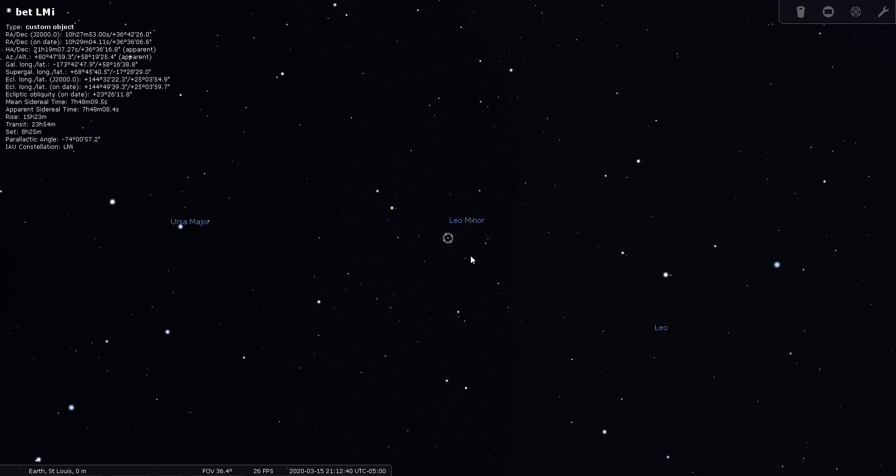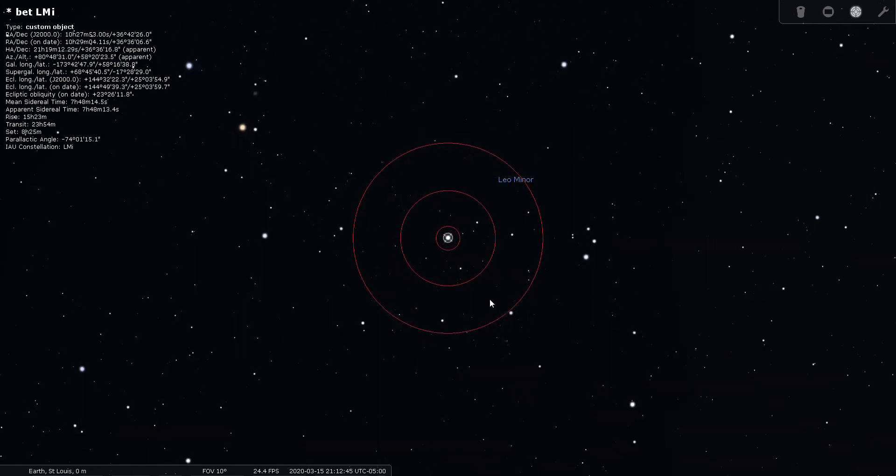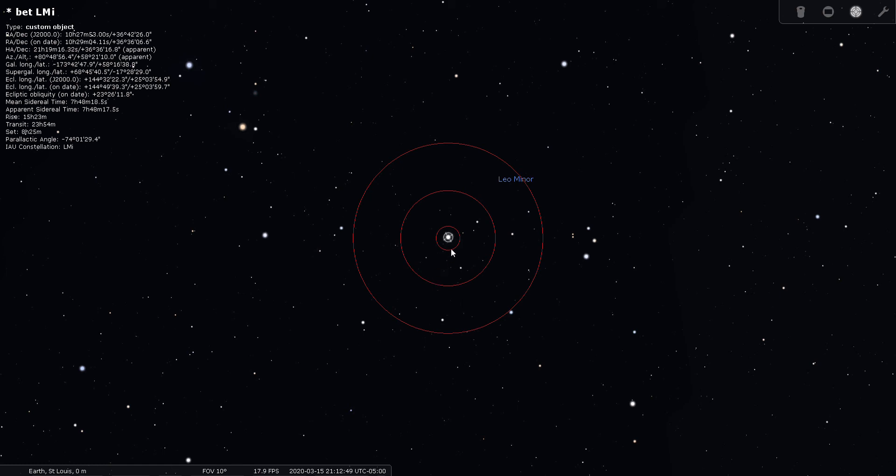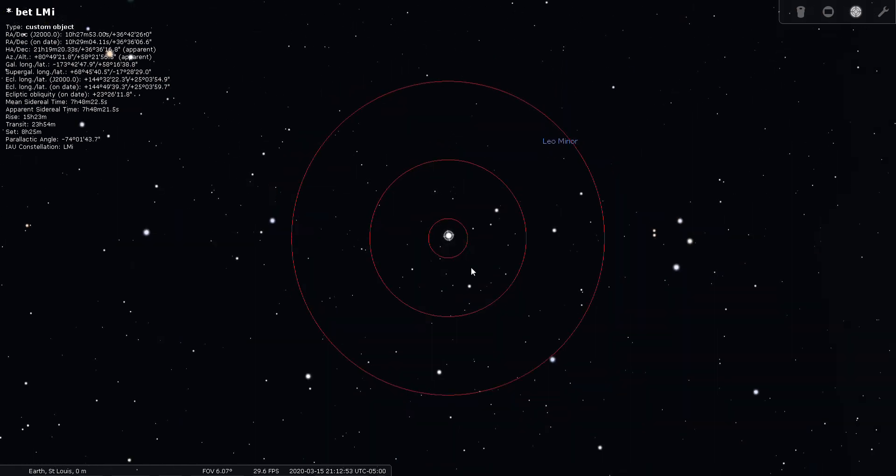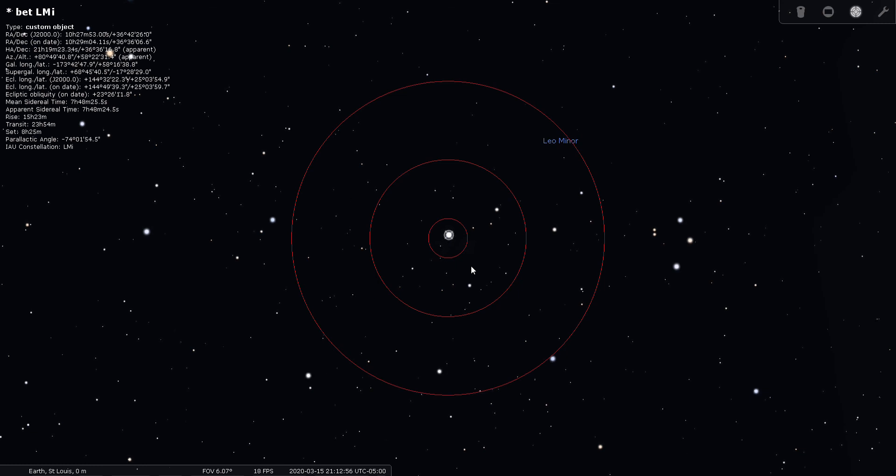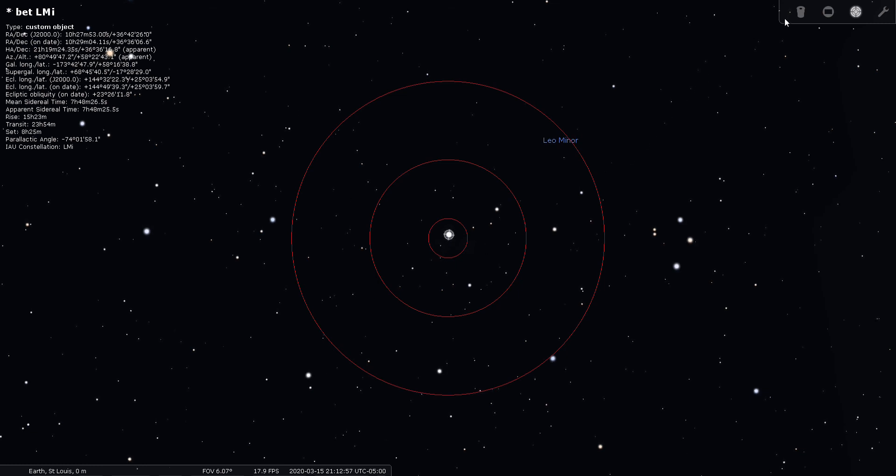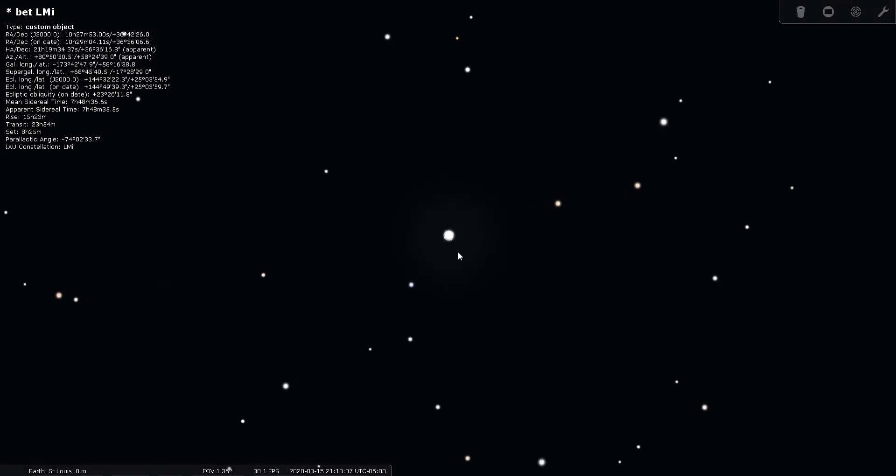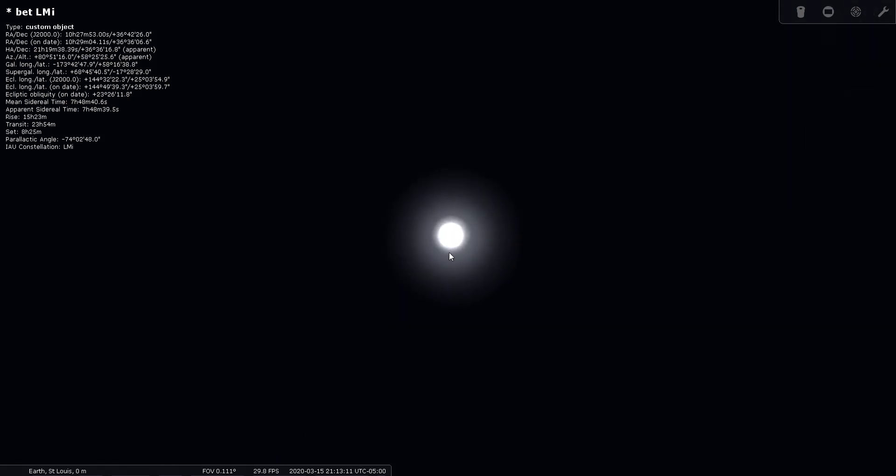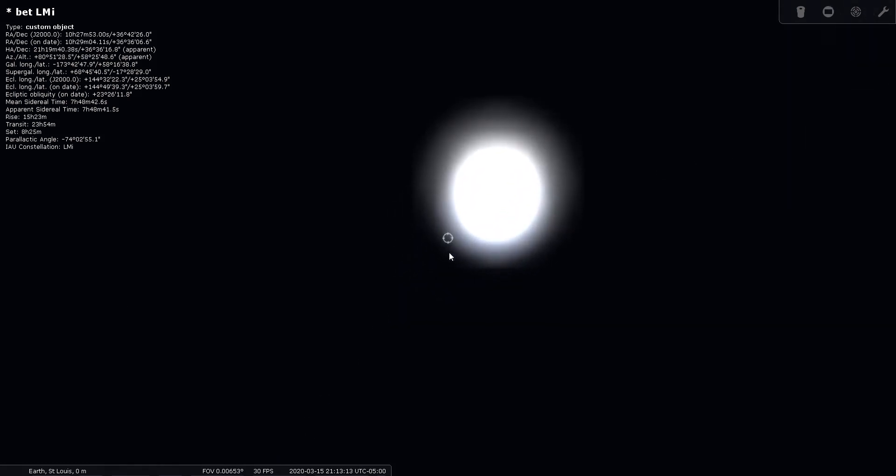Yeah, I was close. Now, let's see if Beta is a splittable double star through our Finder scope. Doesn't look like it. So, let's have a look through the eyepiece. And I'm not seeing it come across as a splittable double star here, either.